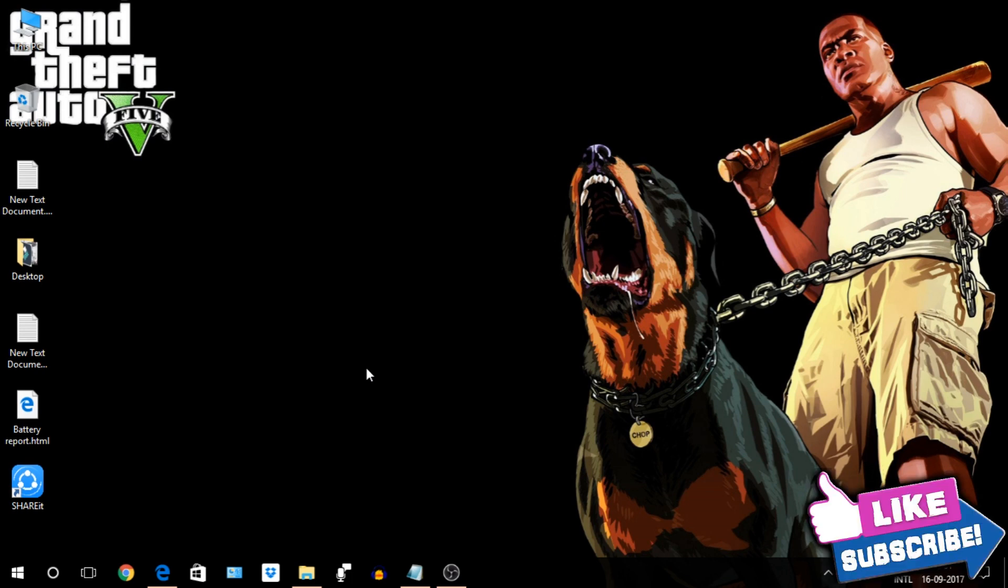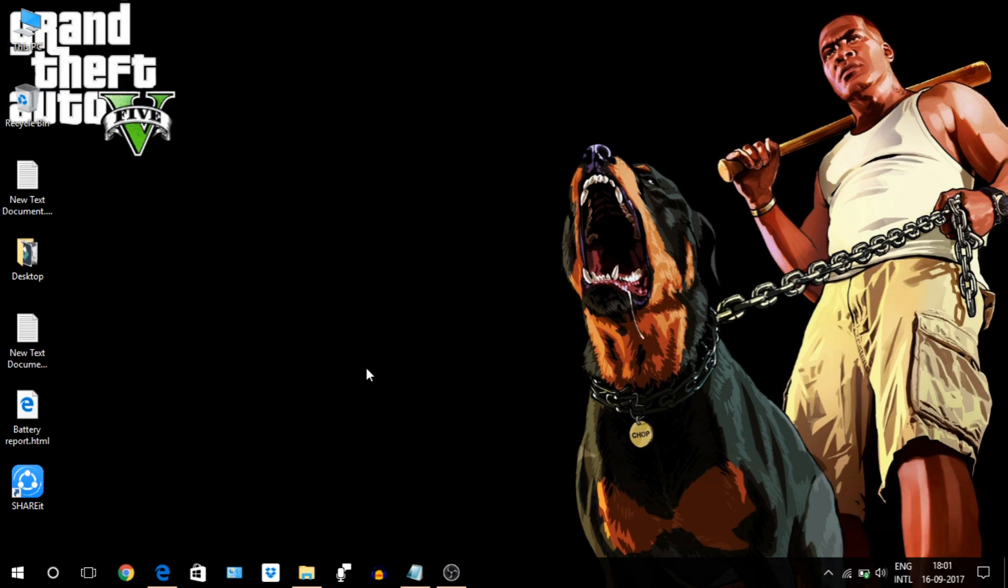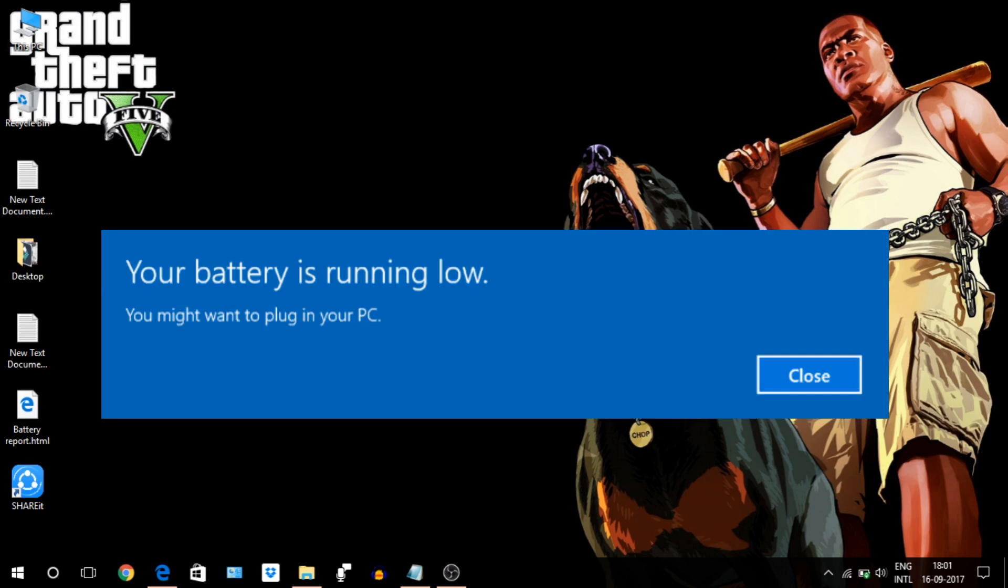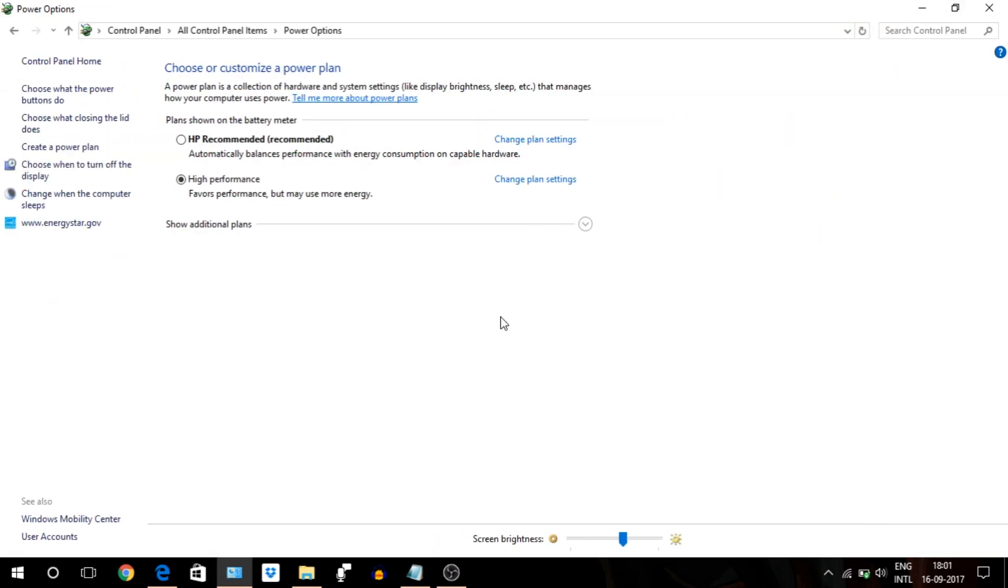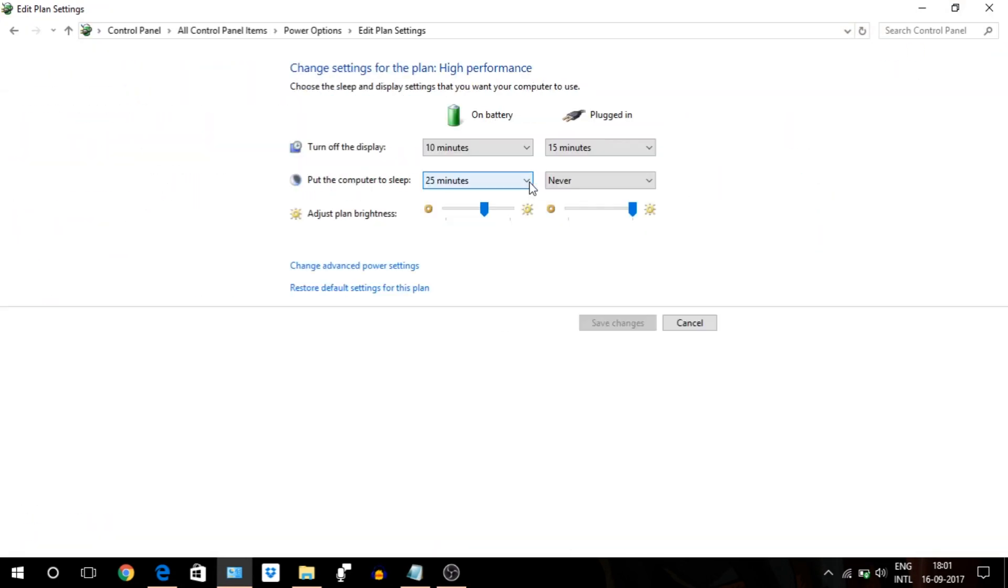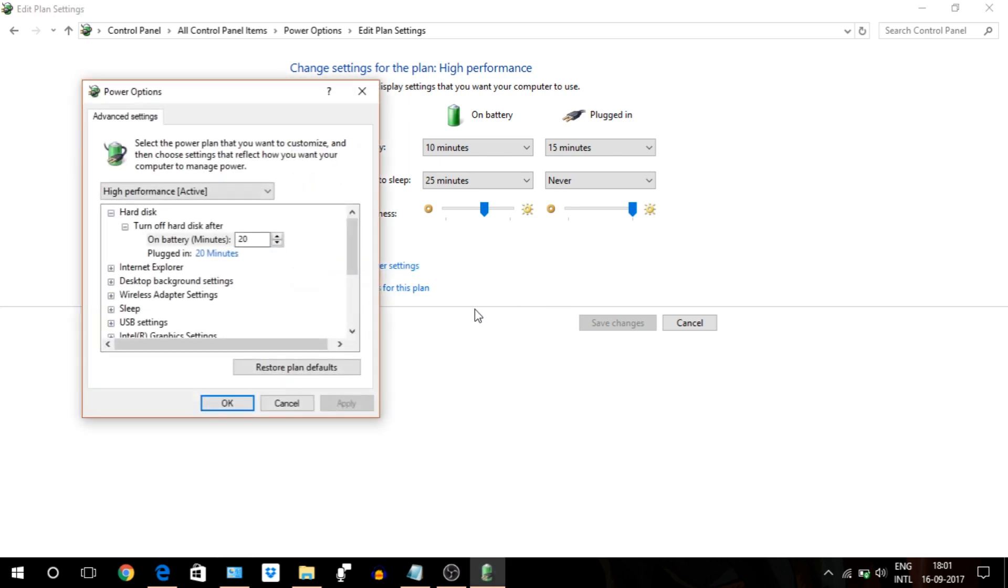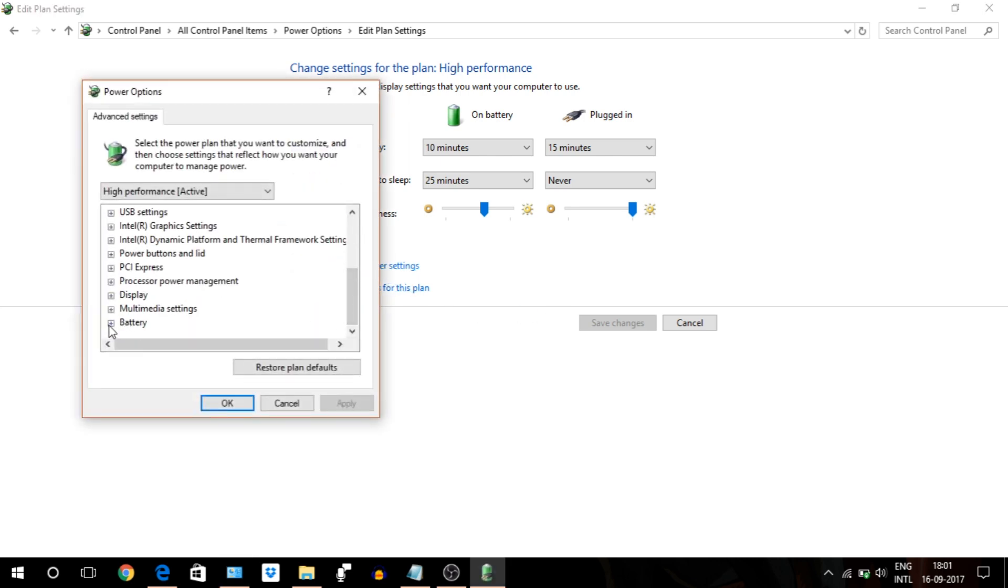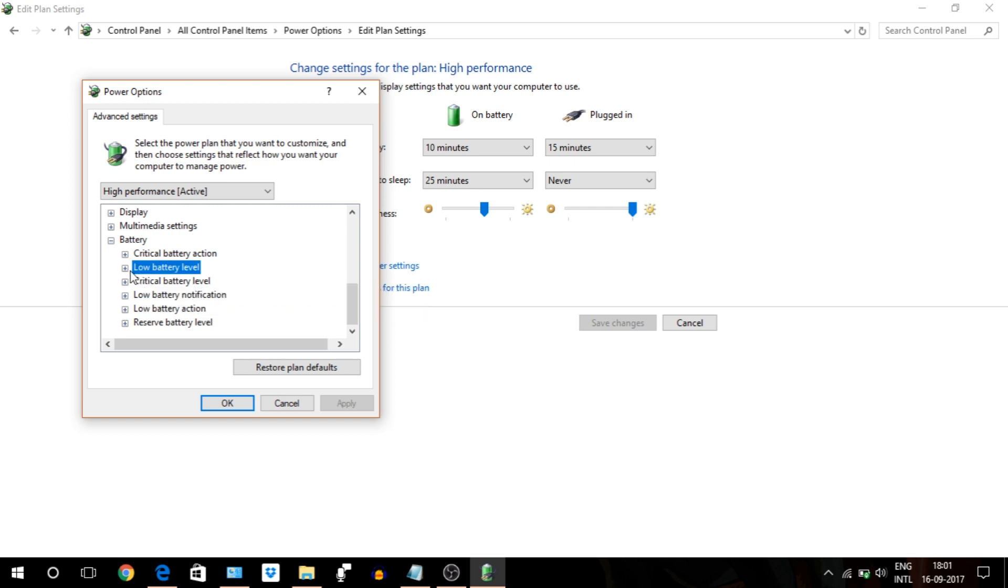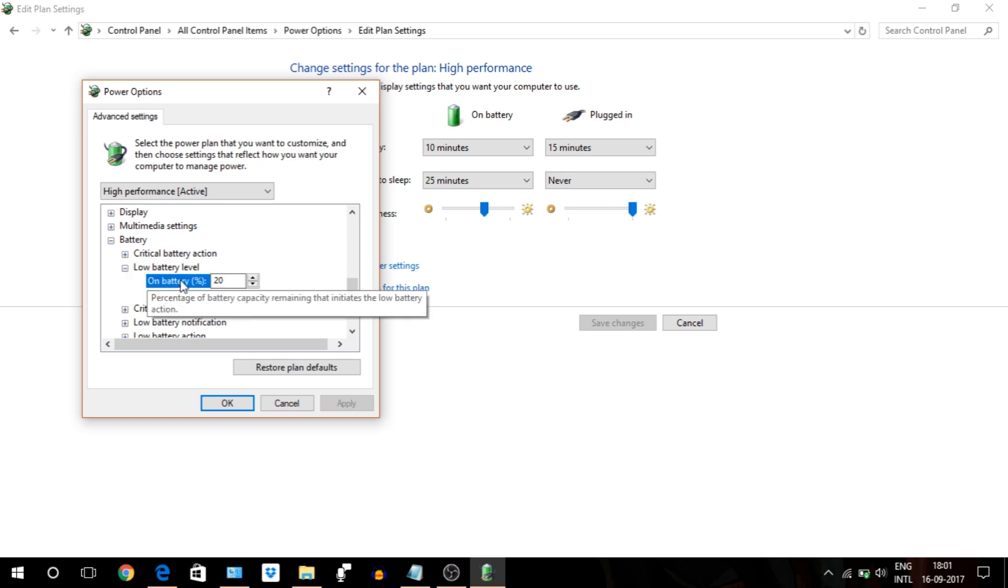Just go to Control Panel, Power Options, Change Plan Settings, Change Advanced Power Settings. Go all the way down to the battery option, select Low Battery Level, and enter 20. That's it, save it and you are good to go.